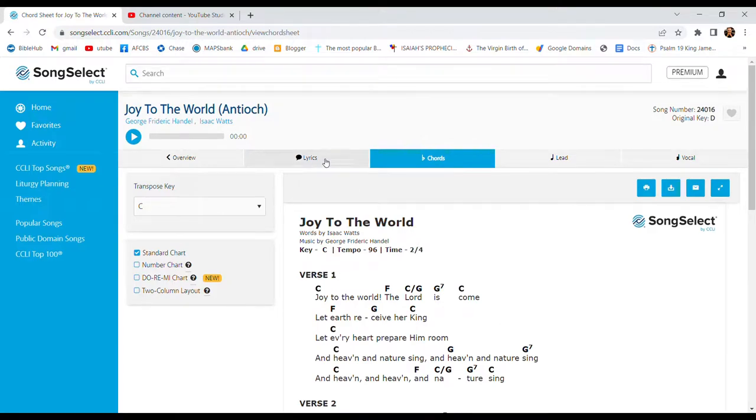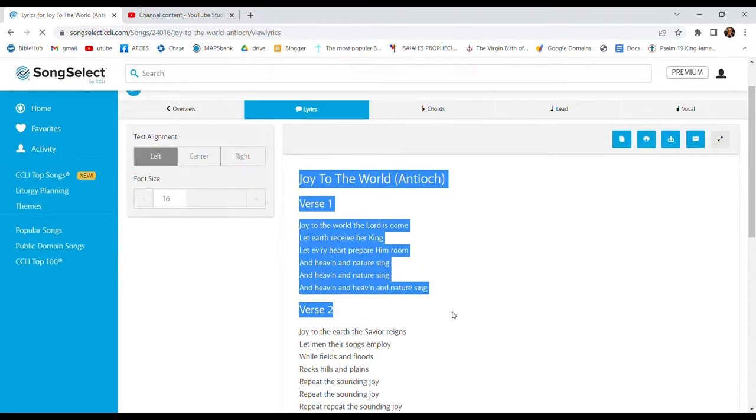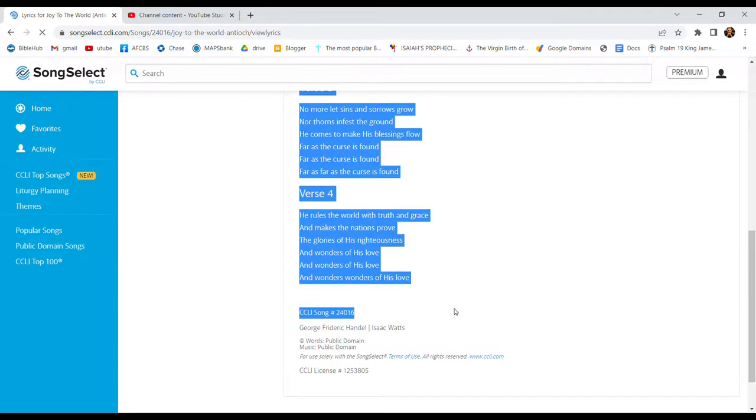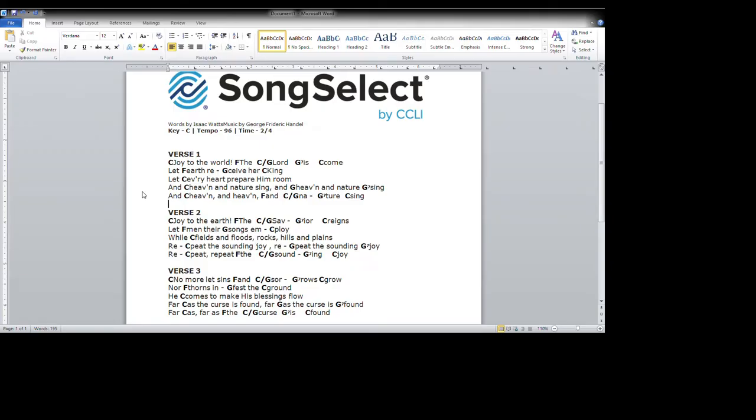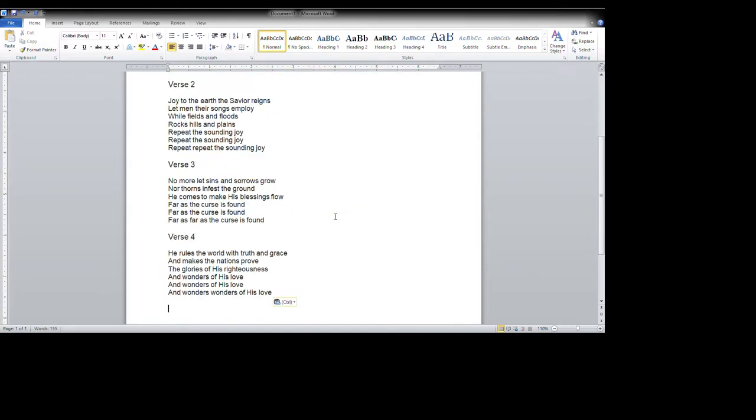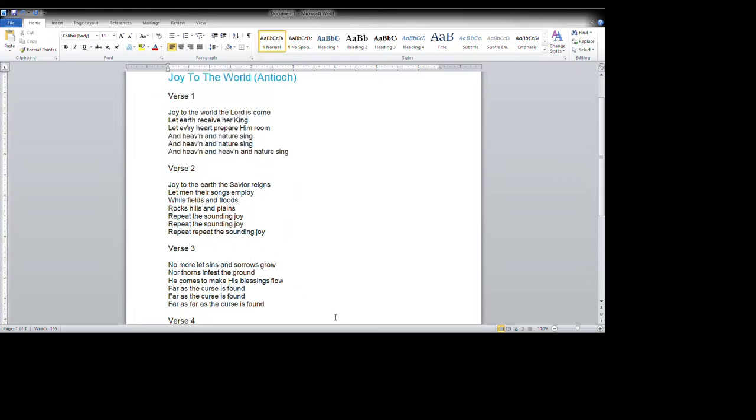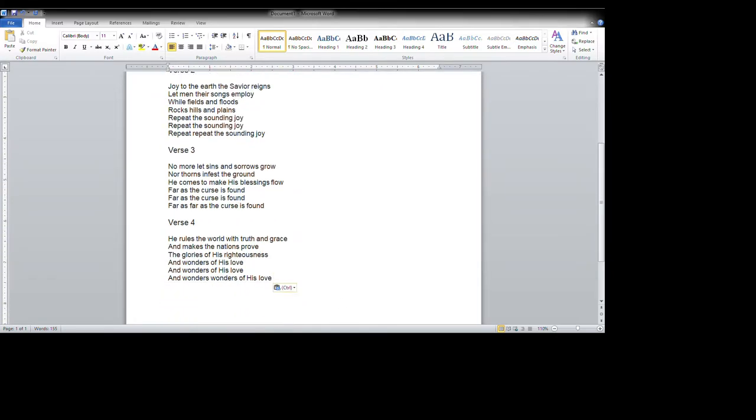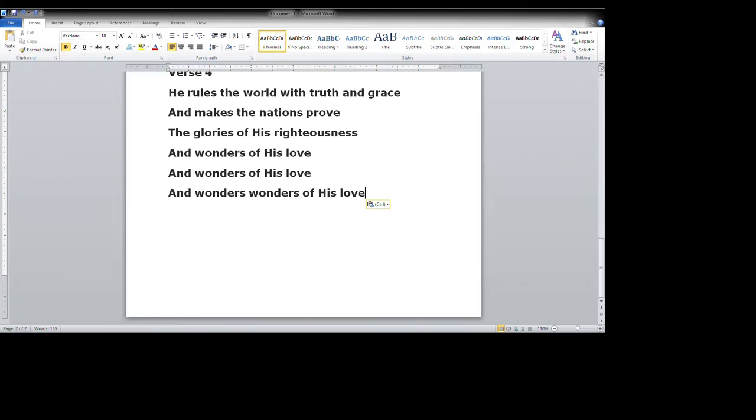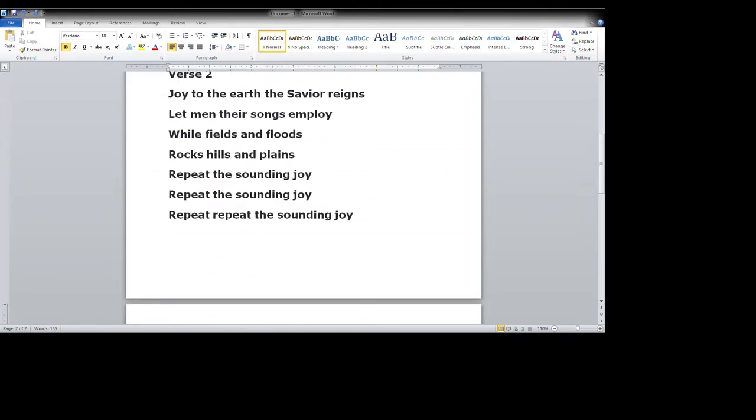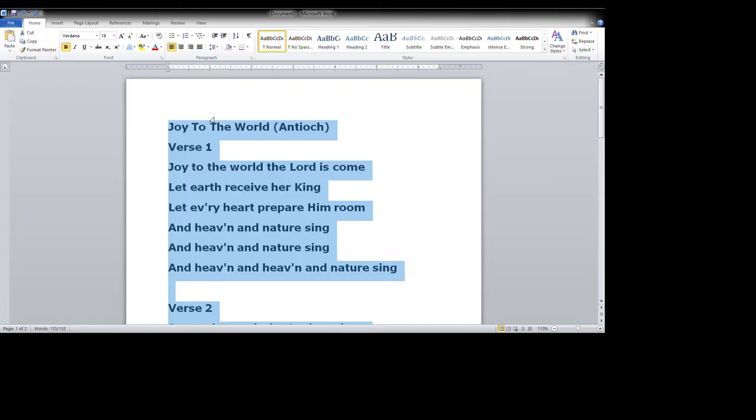So the lyrics option is right here on SongSelect. And we're going to make ourselves a brand new chord sheet. Copying it, Control A, Control V, great. I'm going to keep just the text. Okay, Control A.